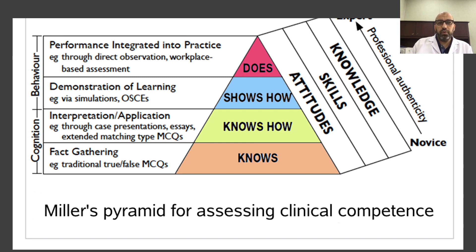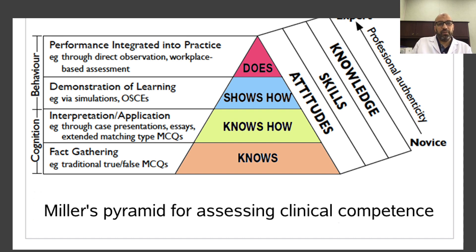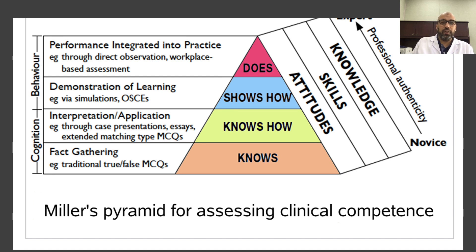All of you are familiar with Miller's Pyramid, which has four domains or levels. It starts with 'knows,' the lower level of cognition, followed by 'knows how,' a higher level of cognition and our scope in this area. Then 'shows how.' The fourth domain is 'does,' which is in the workplace — some of its elements are also related to higher cognitive levels and clinical reasoning. There is also an additional level, 'is,' related to professionalism and identity, which is difficult to assess.